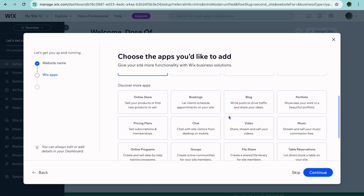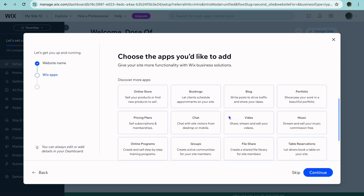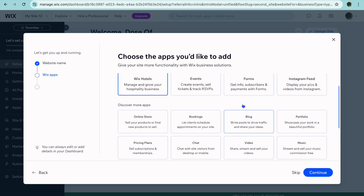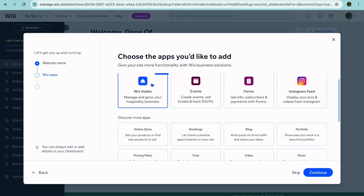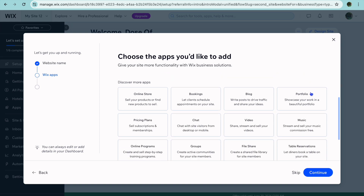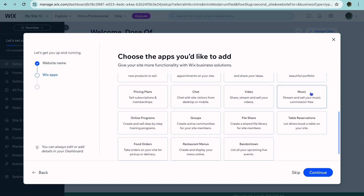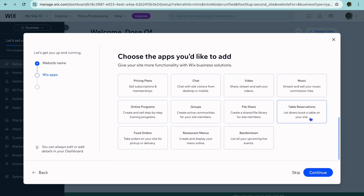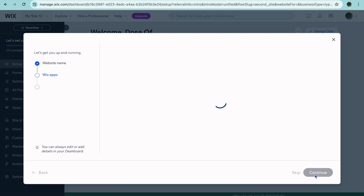If you would like to also add the Forms plugin, you can do that. You can also scroll down and from here you could add other plugins. As you can see, there are numerous other plugins that you can quickly add. But the main one you want to ensure is added is the Wix Hotels plugin. I'm also going to add the Instagram feed plugin right here. Then you're going to tap on Continue.